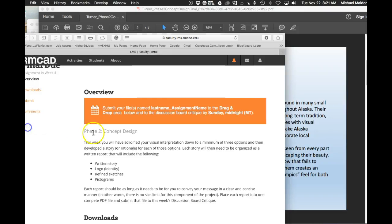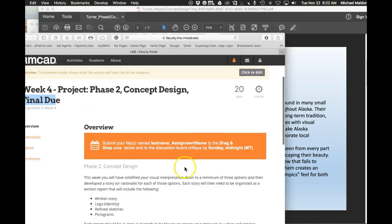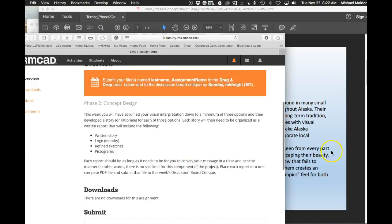See right over here, final week four project, phase two concept, final due. So those would be considered final iterations.